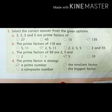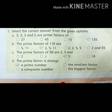From the 4 options, the correct option is the second one — 2, 5, and 11. Part C: The prime factors of 50 are 2, 5, and 5. The prime factors are prime numbers, so the first option — prime numbers — is the correct answer.